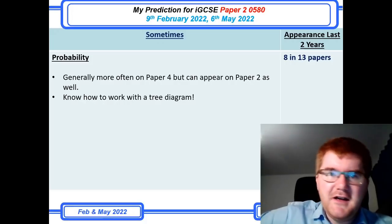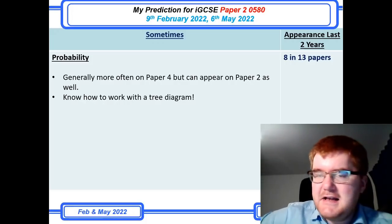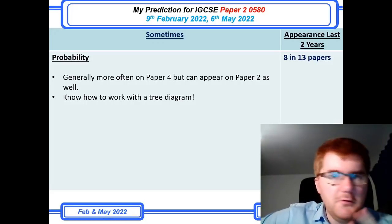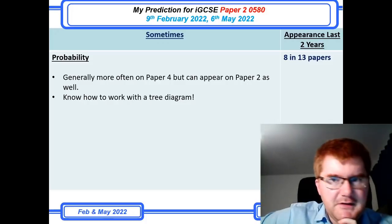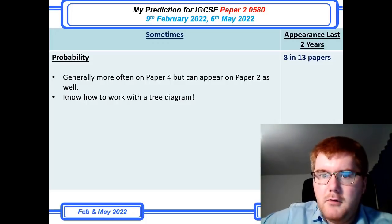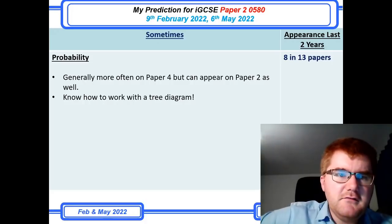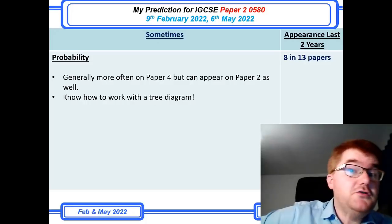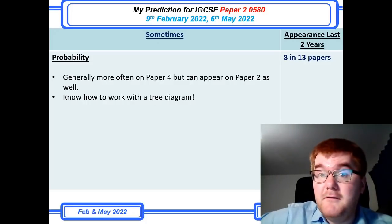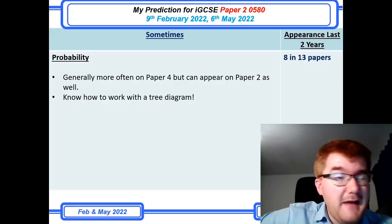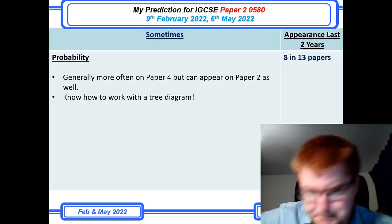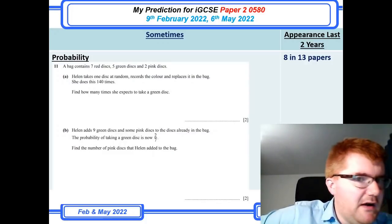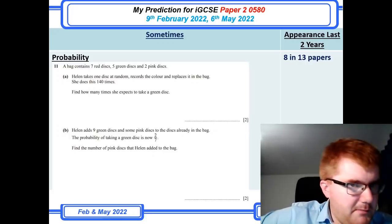Probability is always a big favourite of the IGCSE course and could appear on both paper four and paper two. There's been a tendency across 0580 and 0607 for it to come up more on paper twos, and you really do need to know how to work with a tree diagram. You'll see questions where sometimes you need to use a tree diagram, and sometimes you can just work out the probabilities directly.